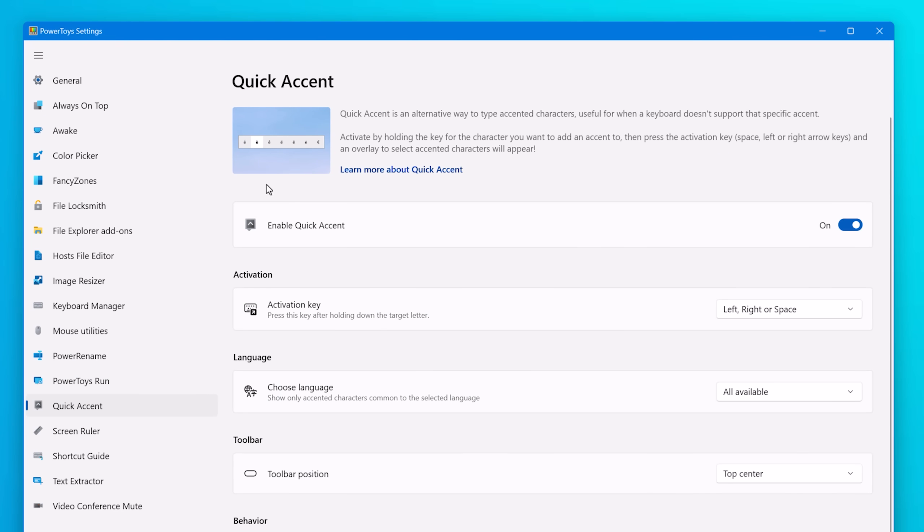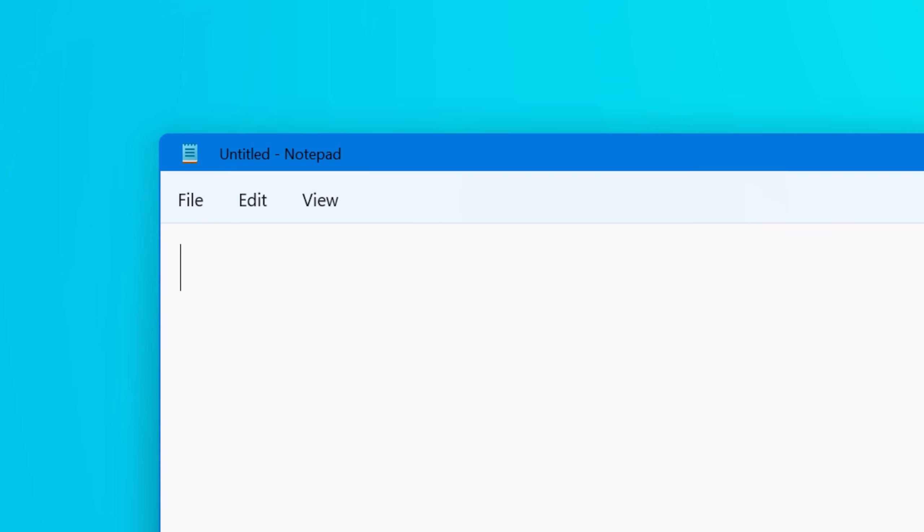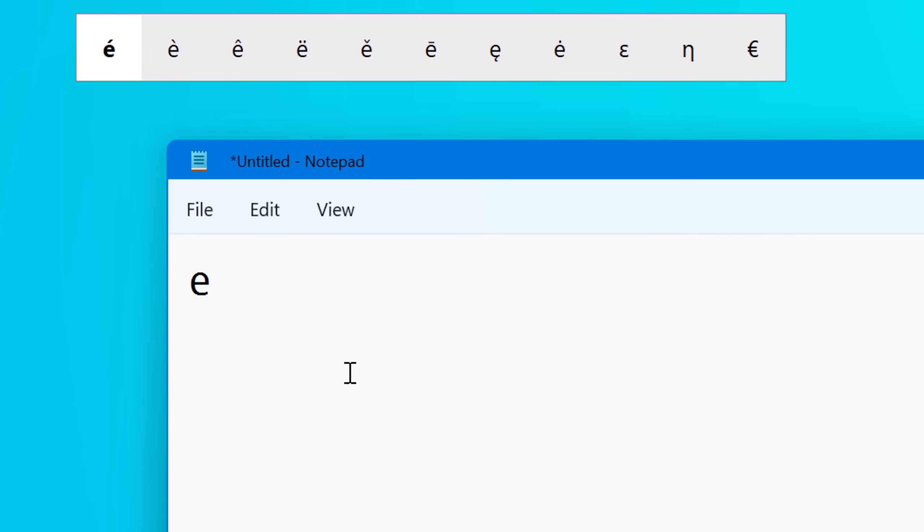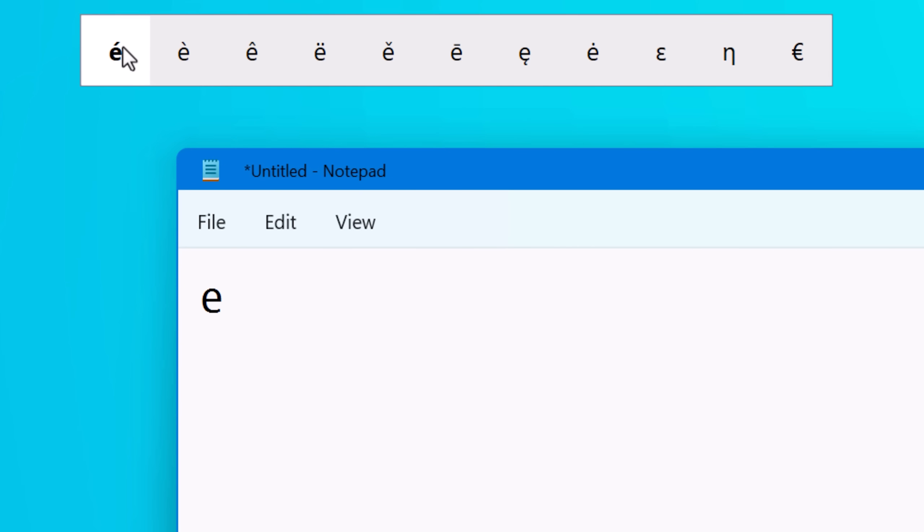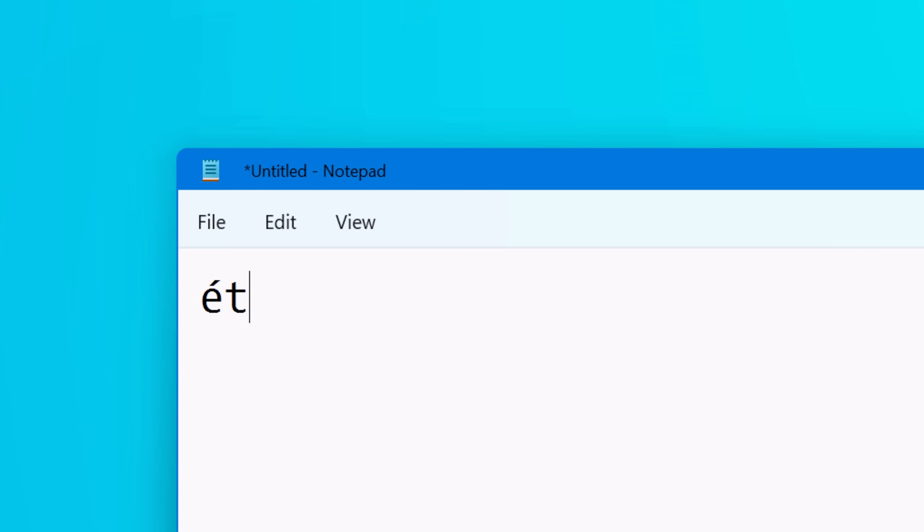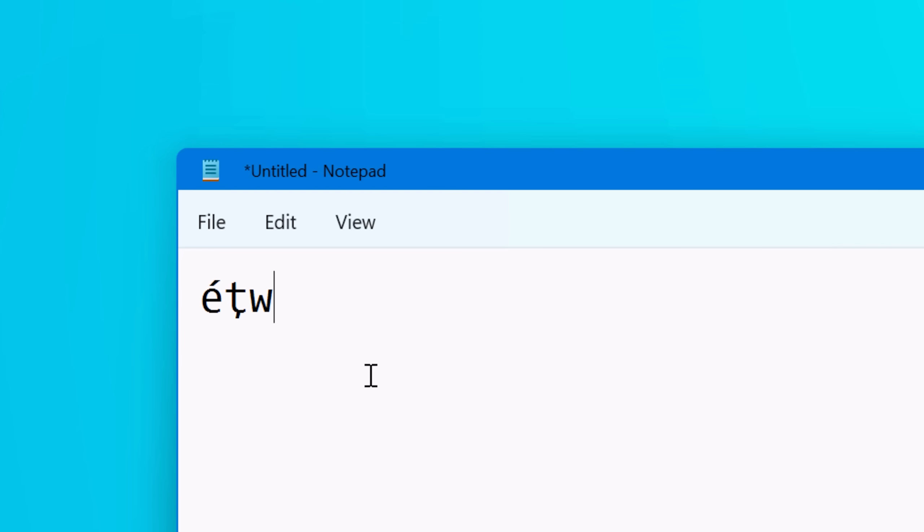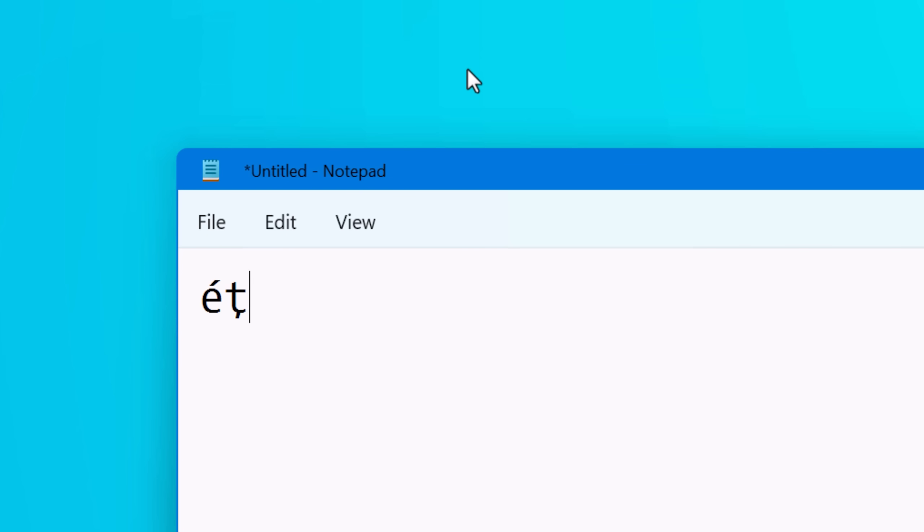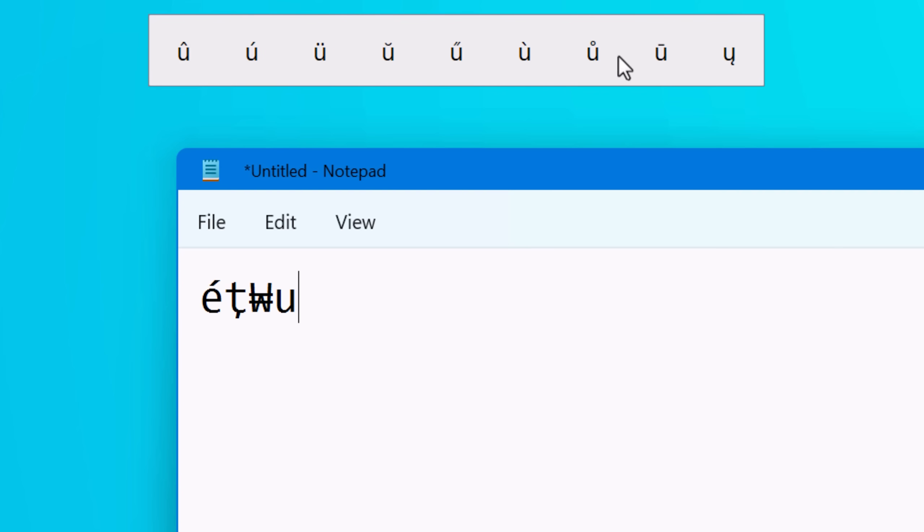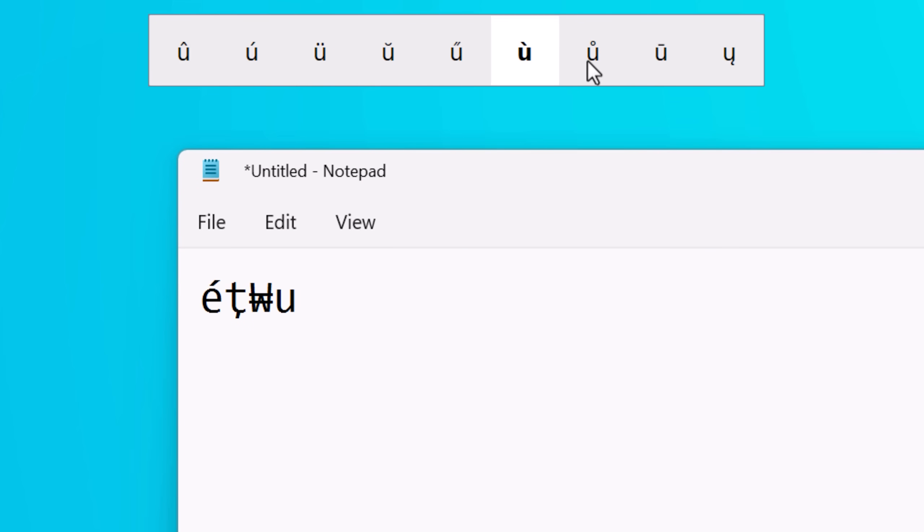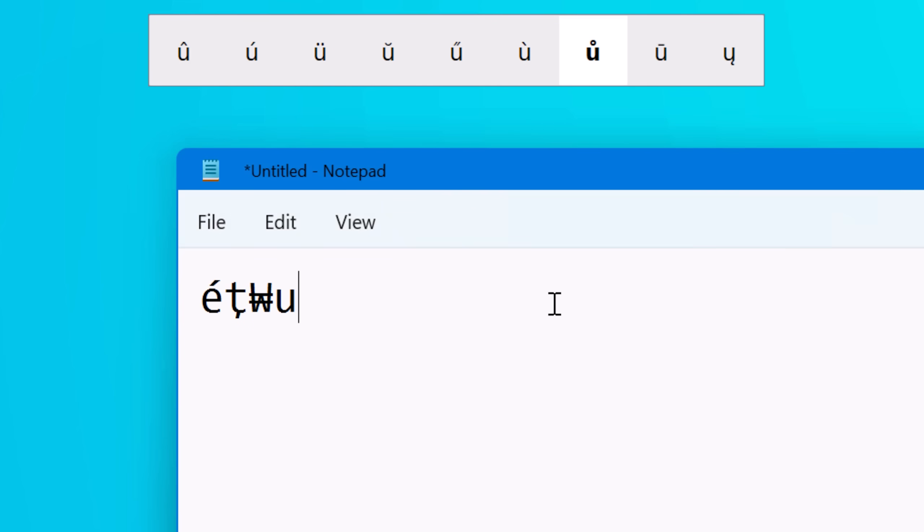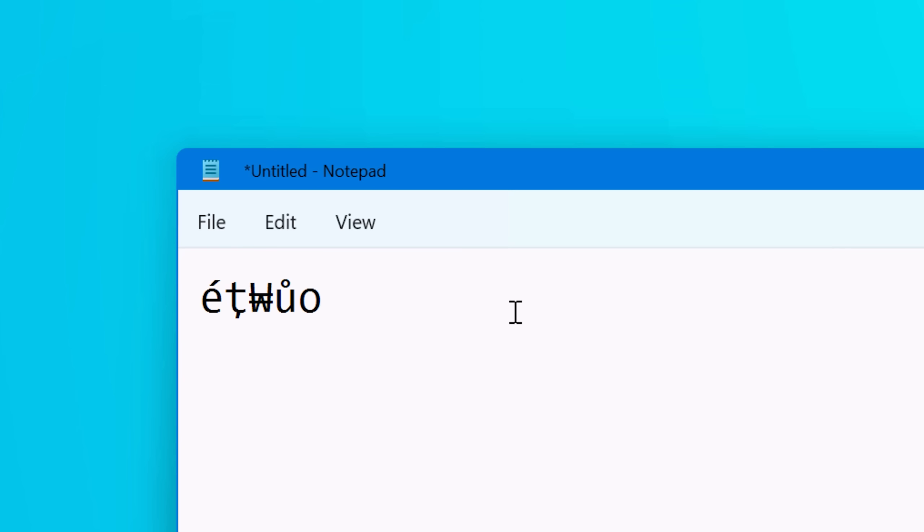This next one is called Quick Accent, and this will be useful if you use multiple languages on your computer, or maybe even if you use math equations and stuff that use symbols. It basically makes it easy to type accented versions of various characters. How it works is you hold down the letter and then press the activation key, which is the space or one of the arrow keys. Once you do that, it will show a toolbar at the top that you can customize the location with various different accents for that particular character. There is normally a delay anyway between when you hold down a character key and when it starts typing it a bunch of times, so it just takes advantage of that. You press the space bar in that time and it'll pop it up.